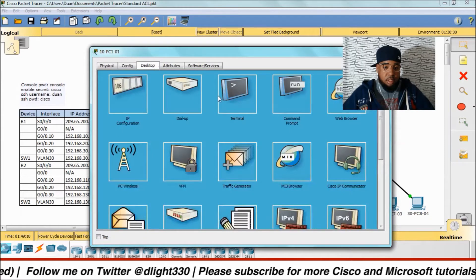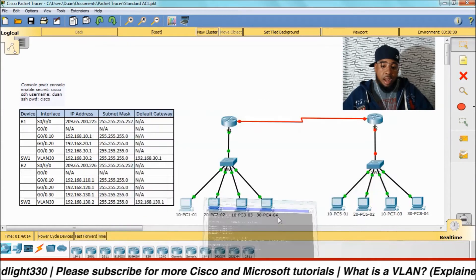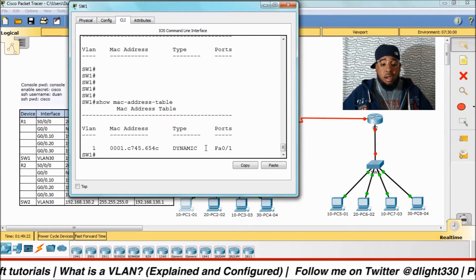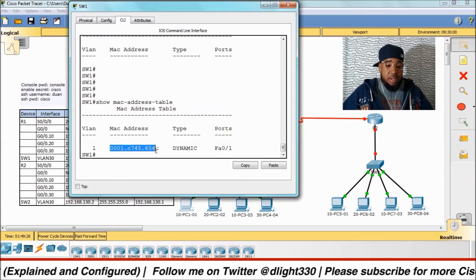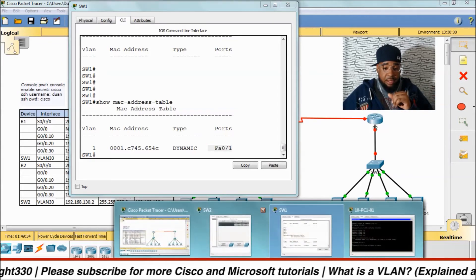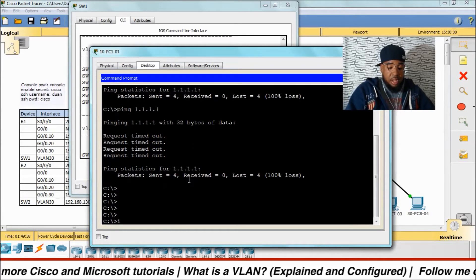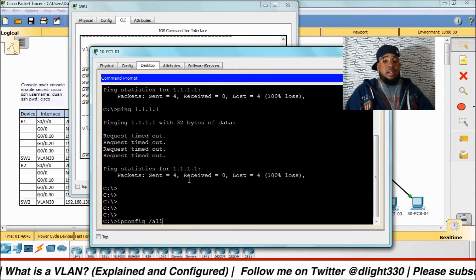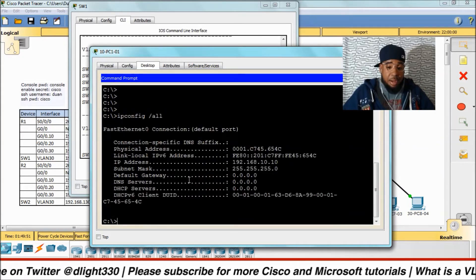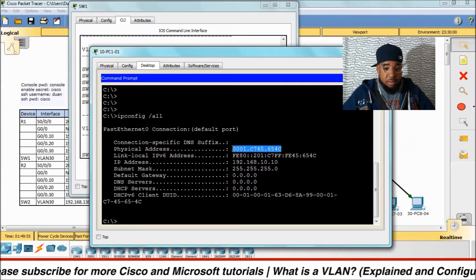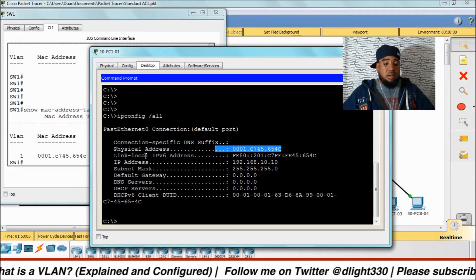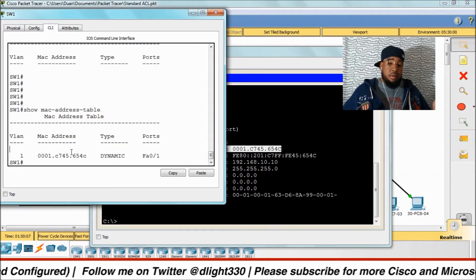Now when we go back into switch one, you'll see the MAC address of PC1 coming from FA0/1 (fast ethernet 0/1). If you go back into PC1 and do ipconfig, you'll see the physical address matches what's in the MAC address table. That's how you find what device is plugged into what port in your live network.